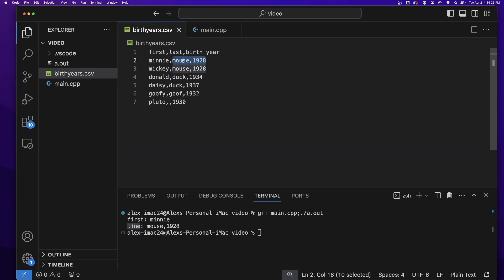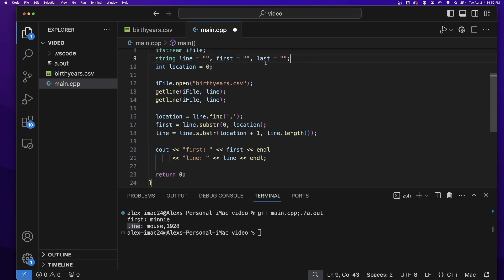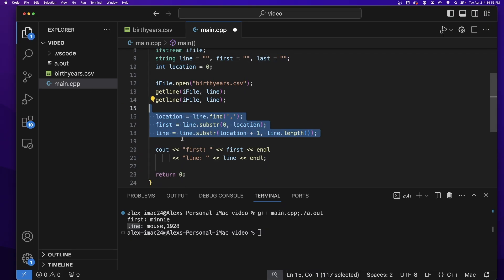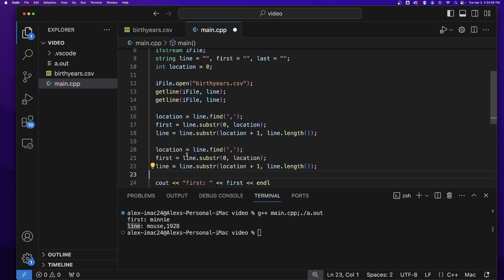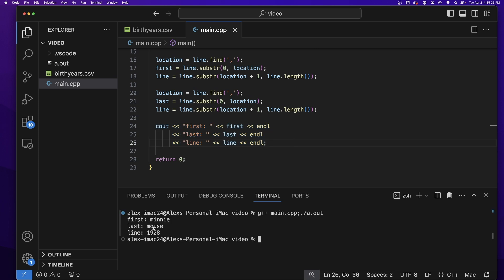And now to get the last name out and the birth year out, well, we can use this same logic. So if I add a variable for last, copy these three lines, paste them, and then save to that last variable, I can now output the last name, which will give me Mouse and everything after the comma in the line.